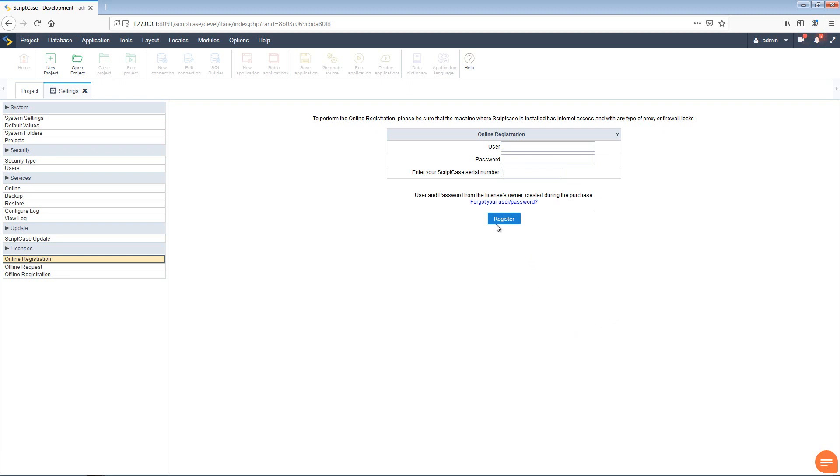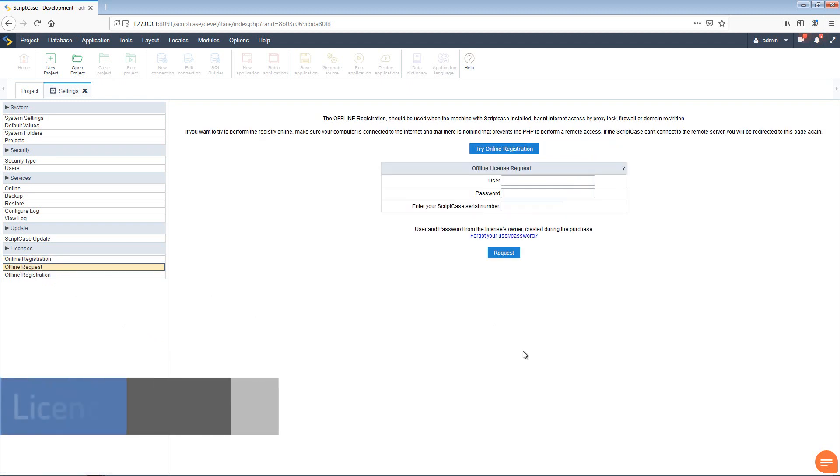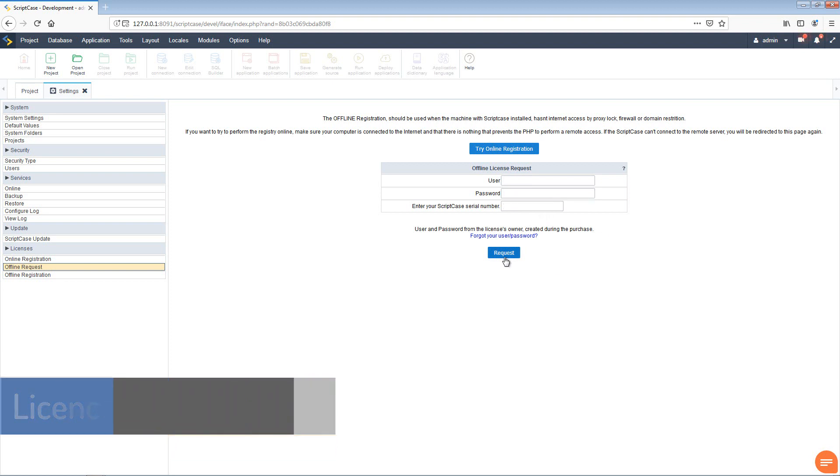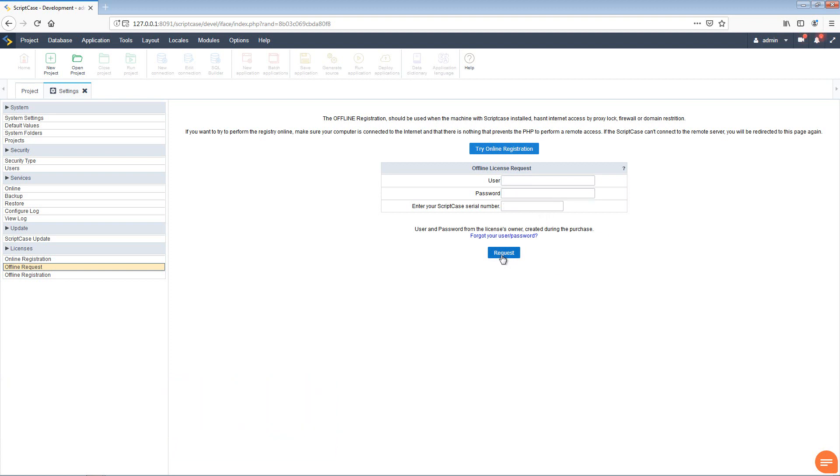If by chance you have a failure message, you also have an offline request. So from here again we can add our details, our username and password, enter the Scriptcase license key, and then we can request to download a specific key. This key we can then use within the offline registration.